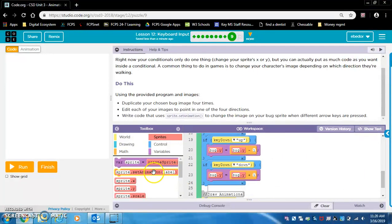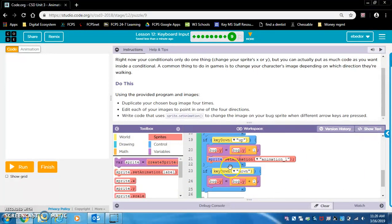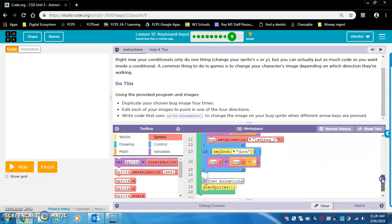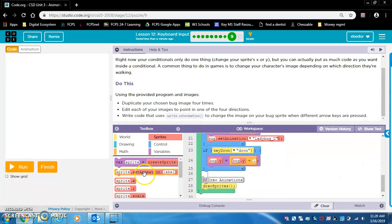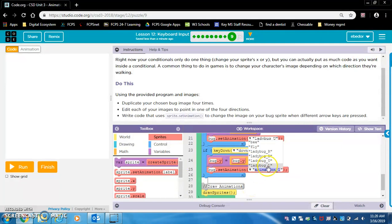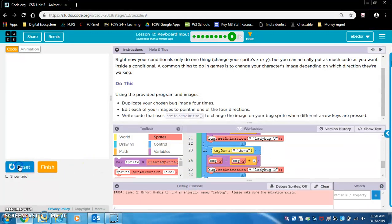Here we're going to do, remember to name the sprite bug, and it's up, so ladybug U. And here, facing down, name the sprite bug, and we're going to do ladybug D. All right, let's see if this works.